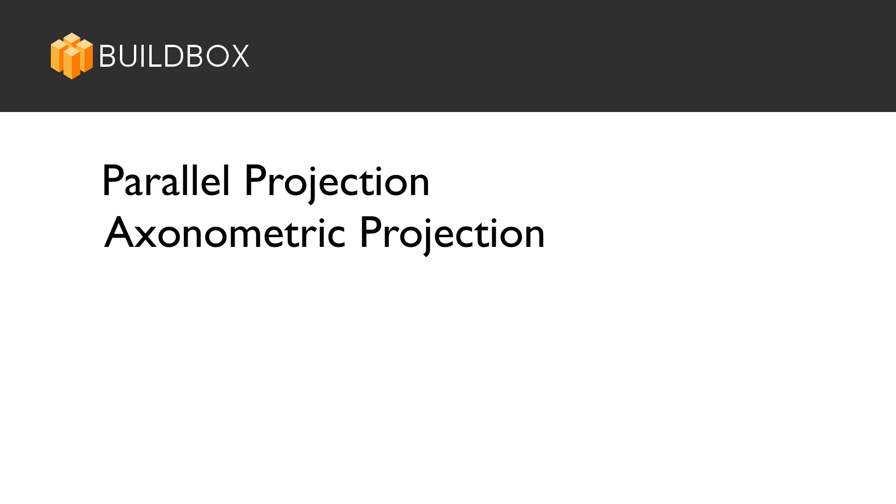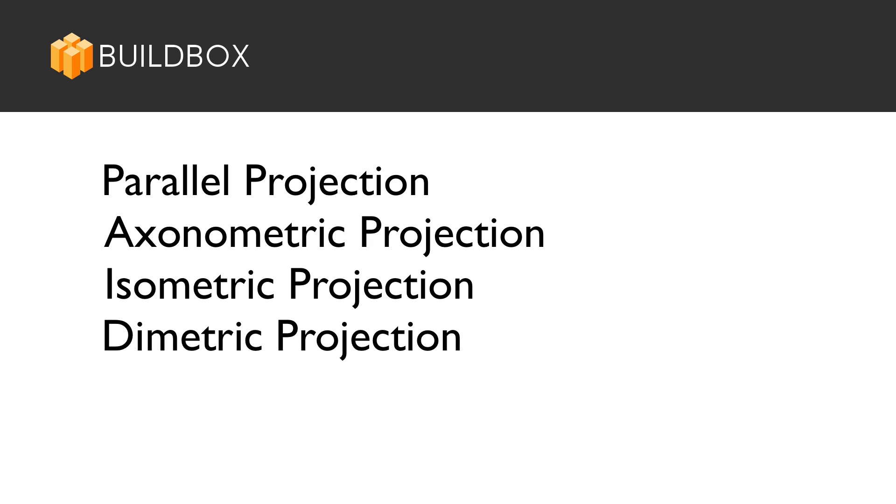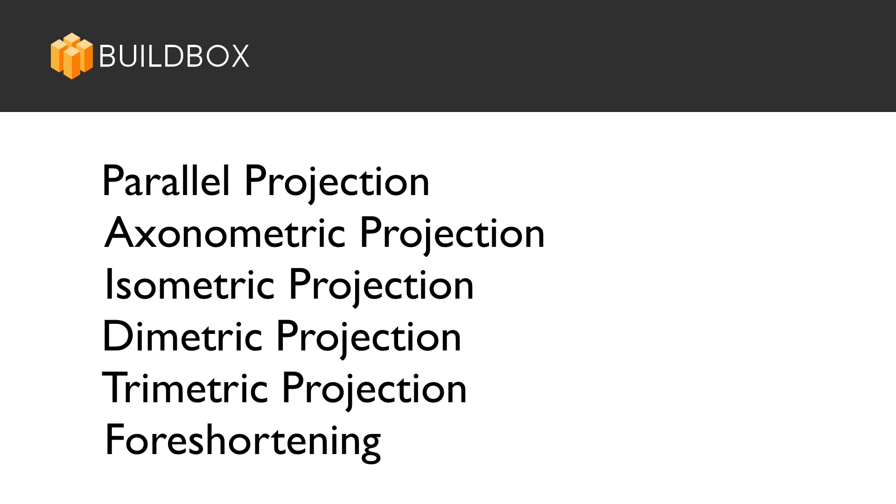axonometric projection, isometric projection, dimetric projection, trimetric projection, and foreshortening. In fact, your research into foreshortening is where you will learn where the word isometric comes from. But before this gets way too complicated, let's make this as simple as possible.